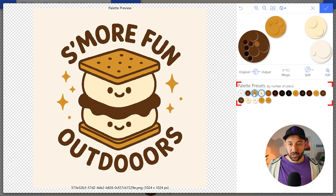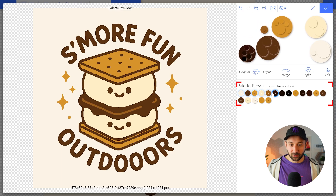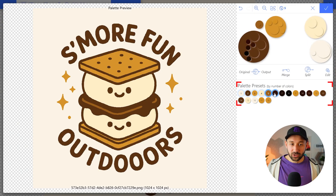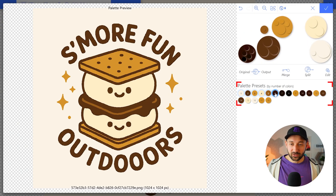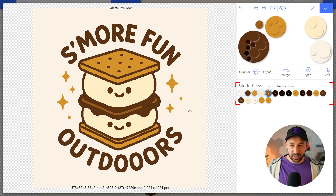In some cases I would recommend turning this down just to see if you can reduce the colors without losing too much detail, because the more colors, the more complicated and harder to digest the graphic is. Ideally with T-shirt design, you want to stick to a lower amount of colors. In this case, five colors is good because I want to keep this highlight right here.